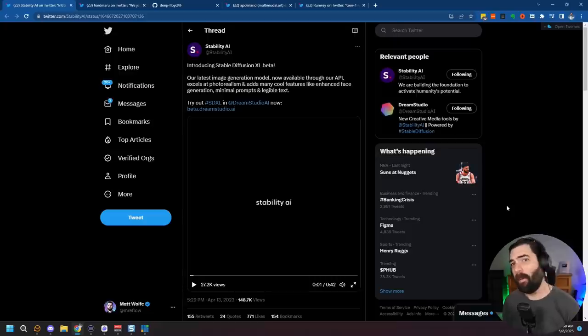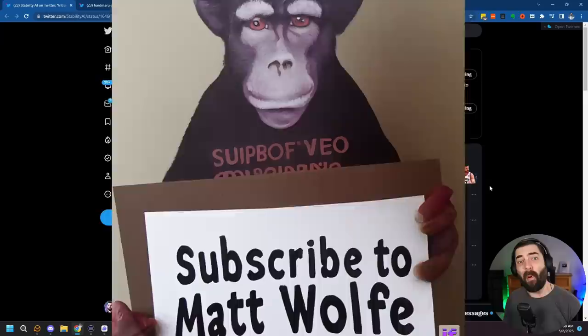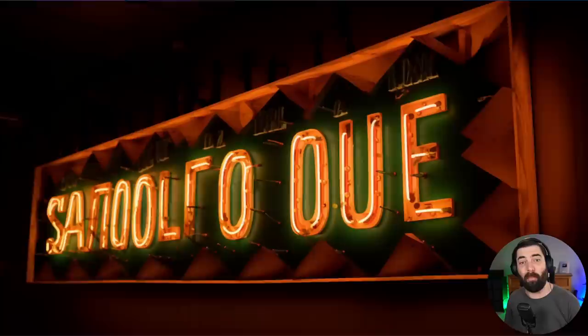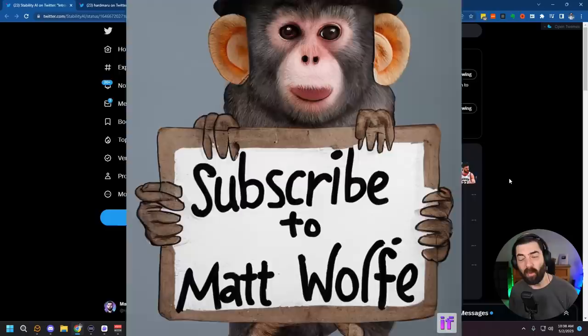If you've been paying attention to AI and AI art, this might be old news to you, but we're actually starting to get text in AI images now. If you've ever tried to do text in AI images, you'll notice that it's usually a whole bunch of garbled alien-looking letters. Well, now we can actually kind of sort of get decent text.